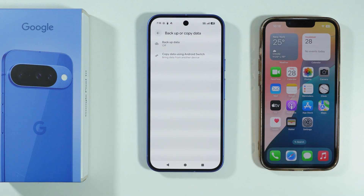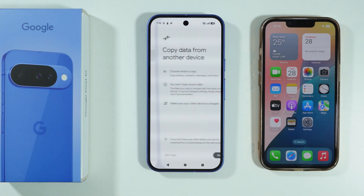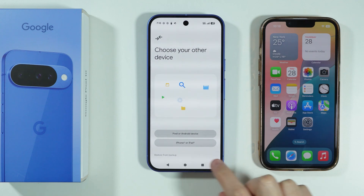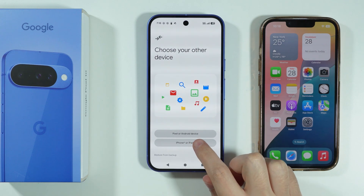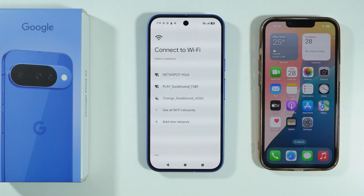Over here we can use Copy Data using Android Switch. We're going to press Start. We need to choose that our old device is iPhone or iPad. And of course, you need to have a connection to Wi-Fi, so let's connect quickly.